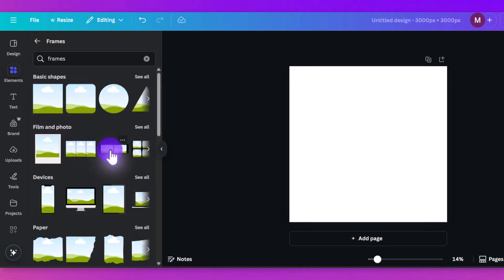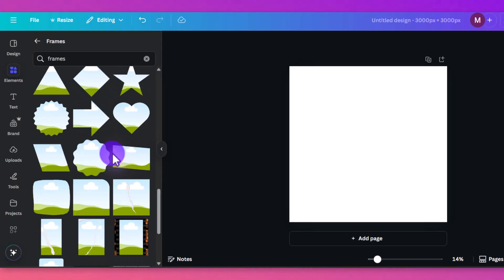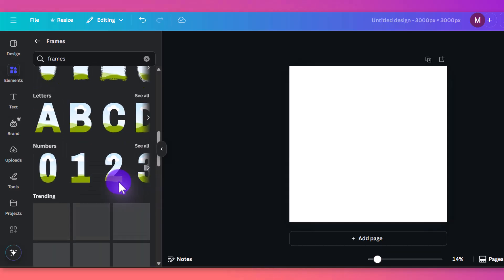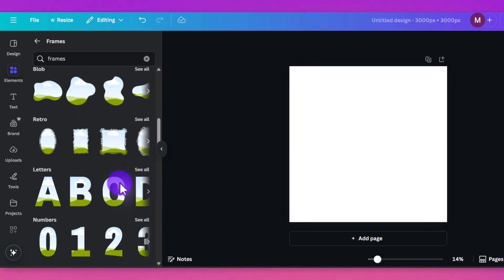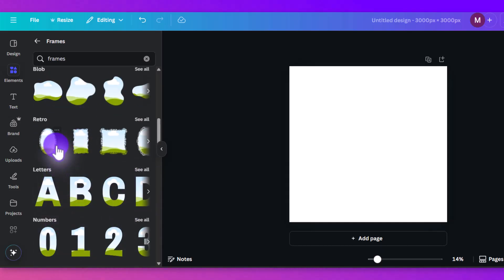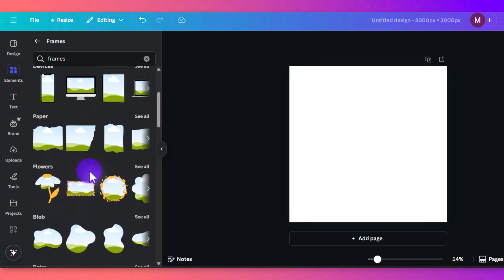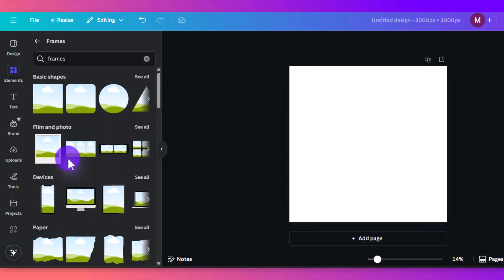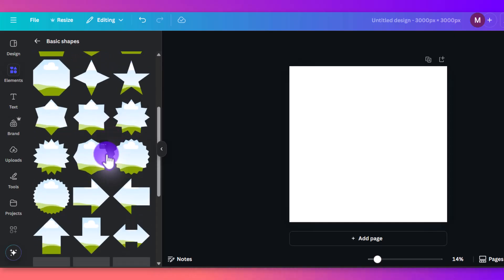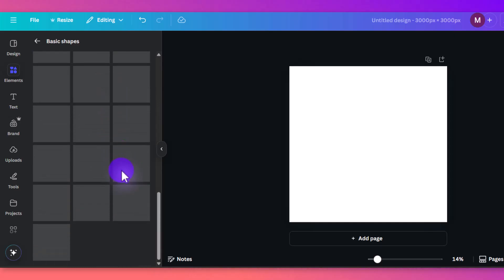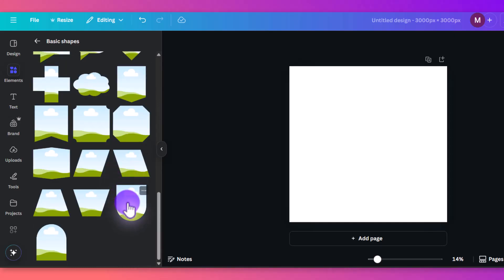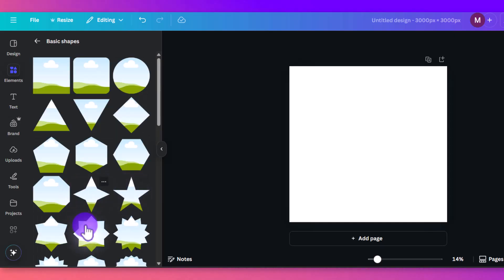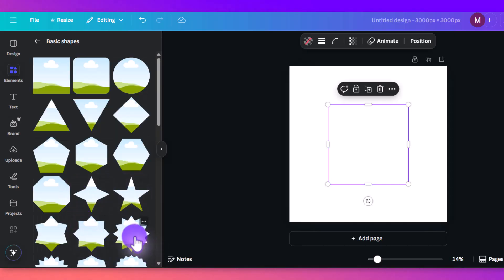You'll see just a huge dropdown of all kinds of different frames they have, they have it by category here. If you want retro letters, numbers, blobs, flowers, all kinds of stuff. But we'll just go to see all here, and we'll just pick. There's tons here, they're just all loading. We'll pick, let's go with this one here.